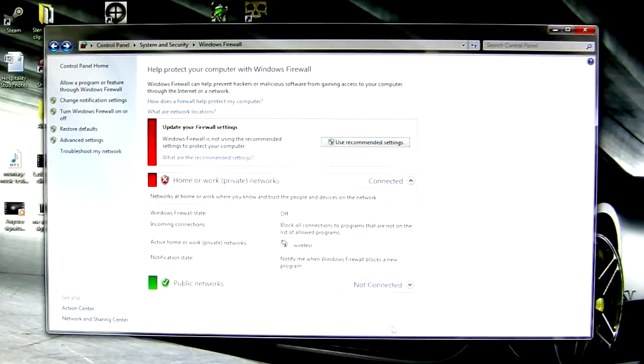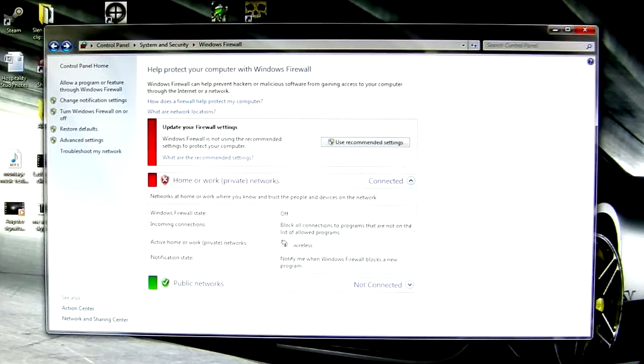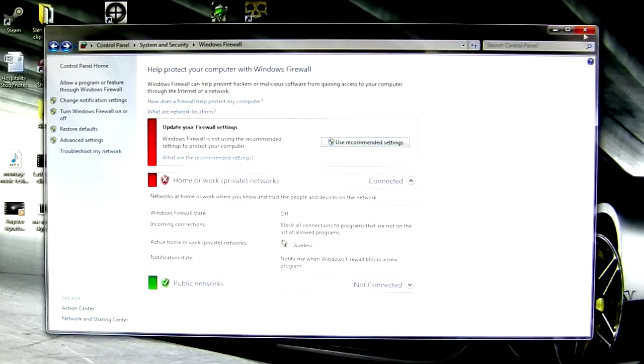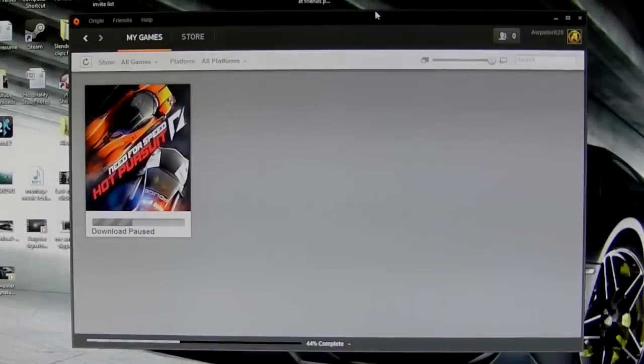At this point, try going into Battlelog and see if you can get into a game. If not, then try this.